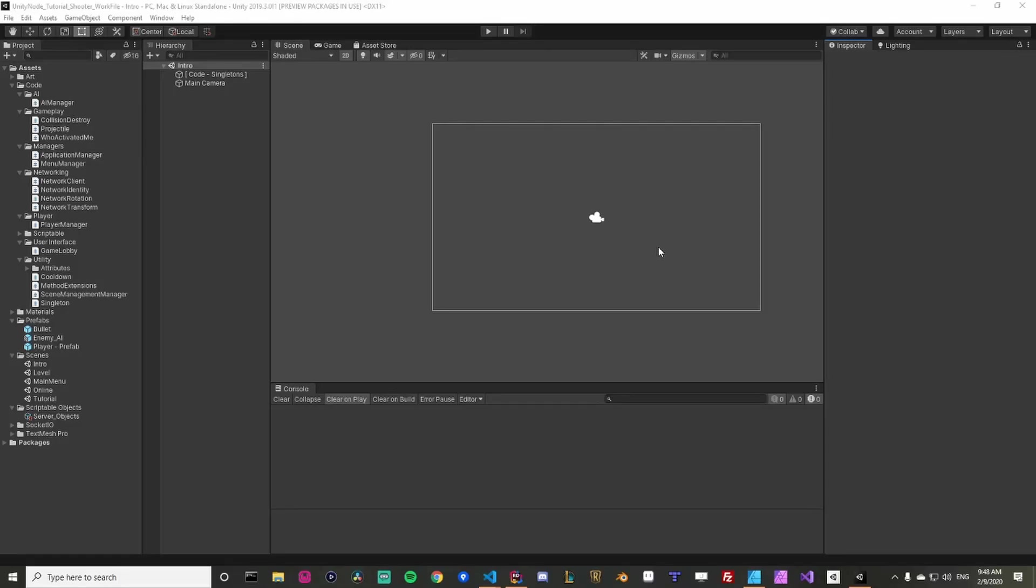Hey everybody, how's it going? Welcome back to another part in our multiplayer game with Unity and Node.js. This is part 17.